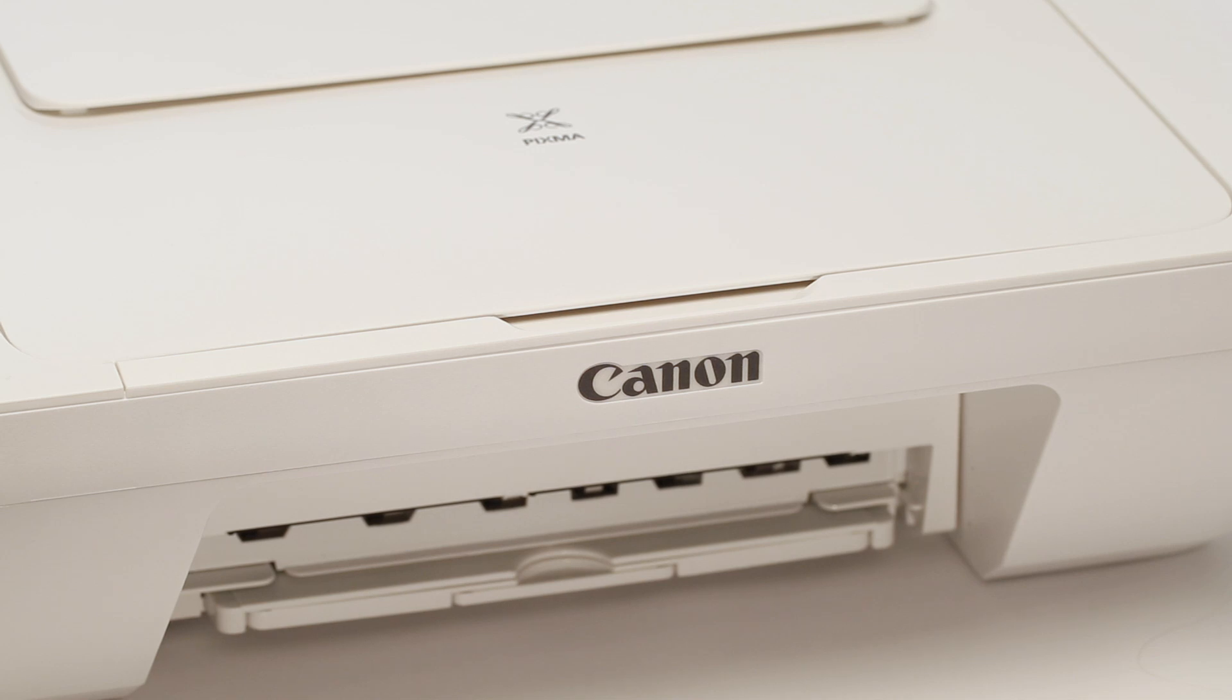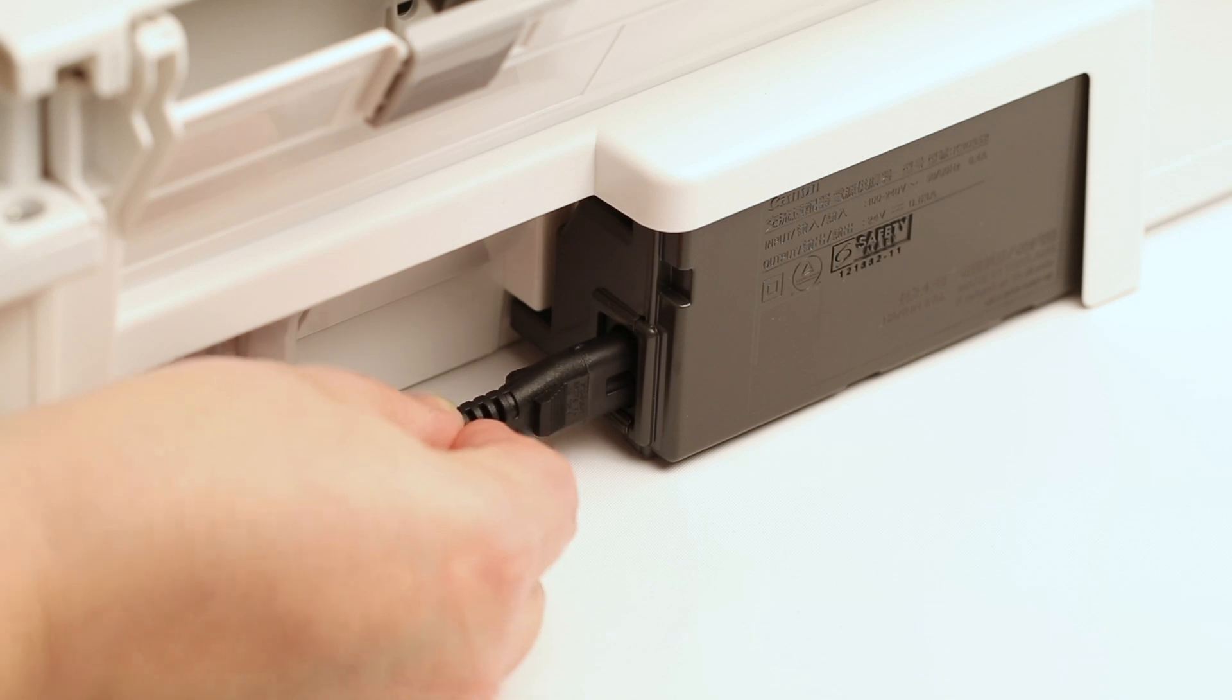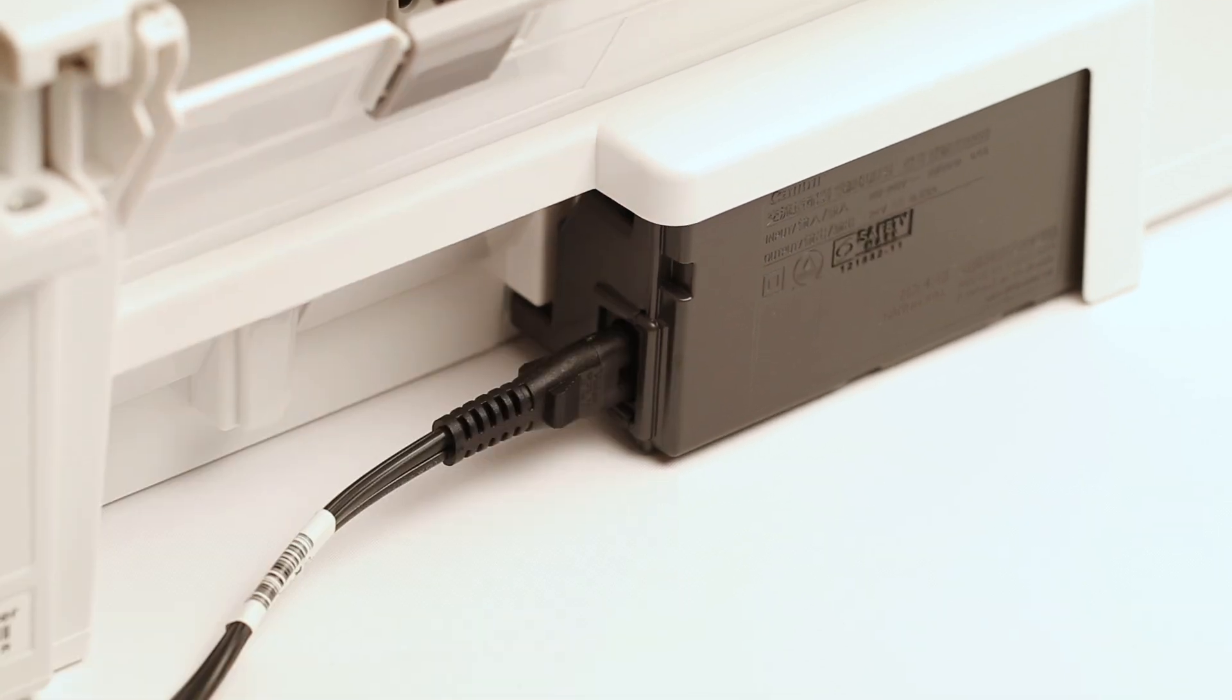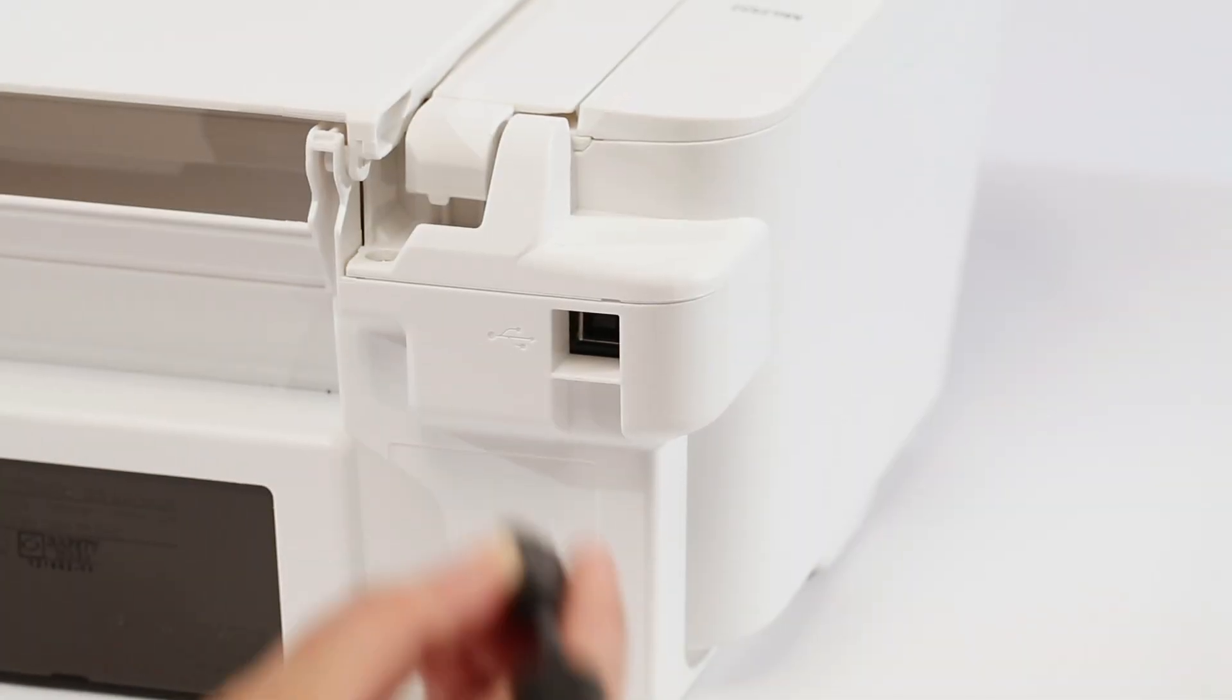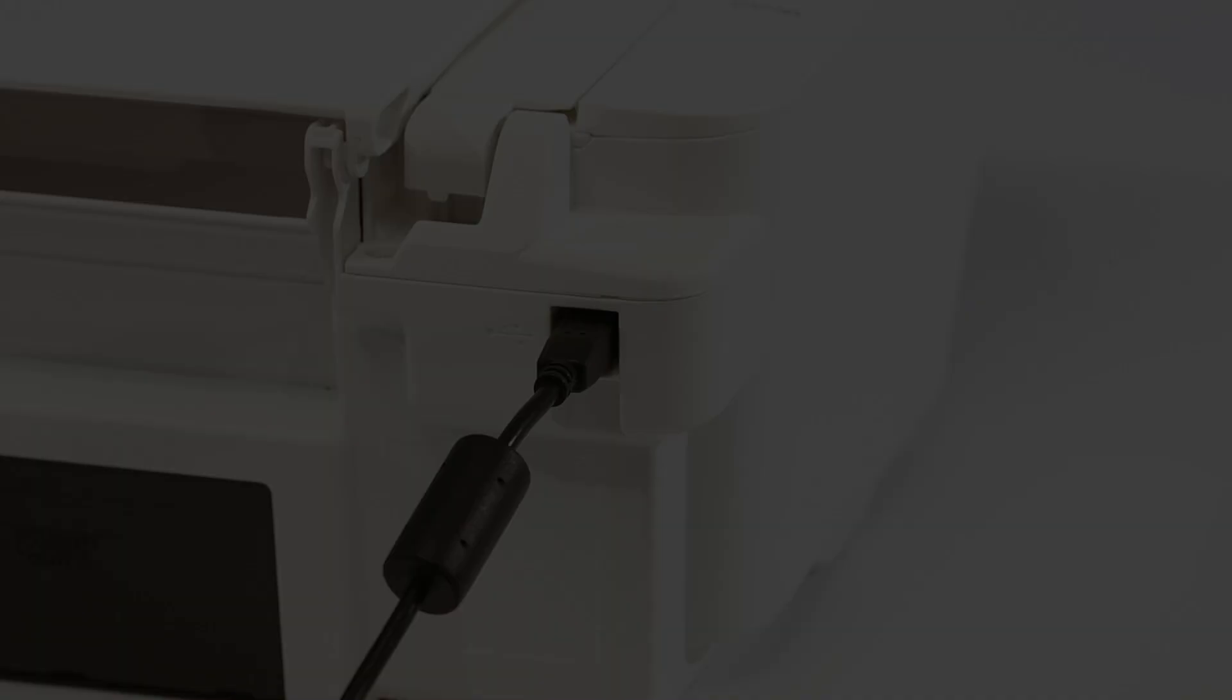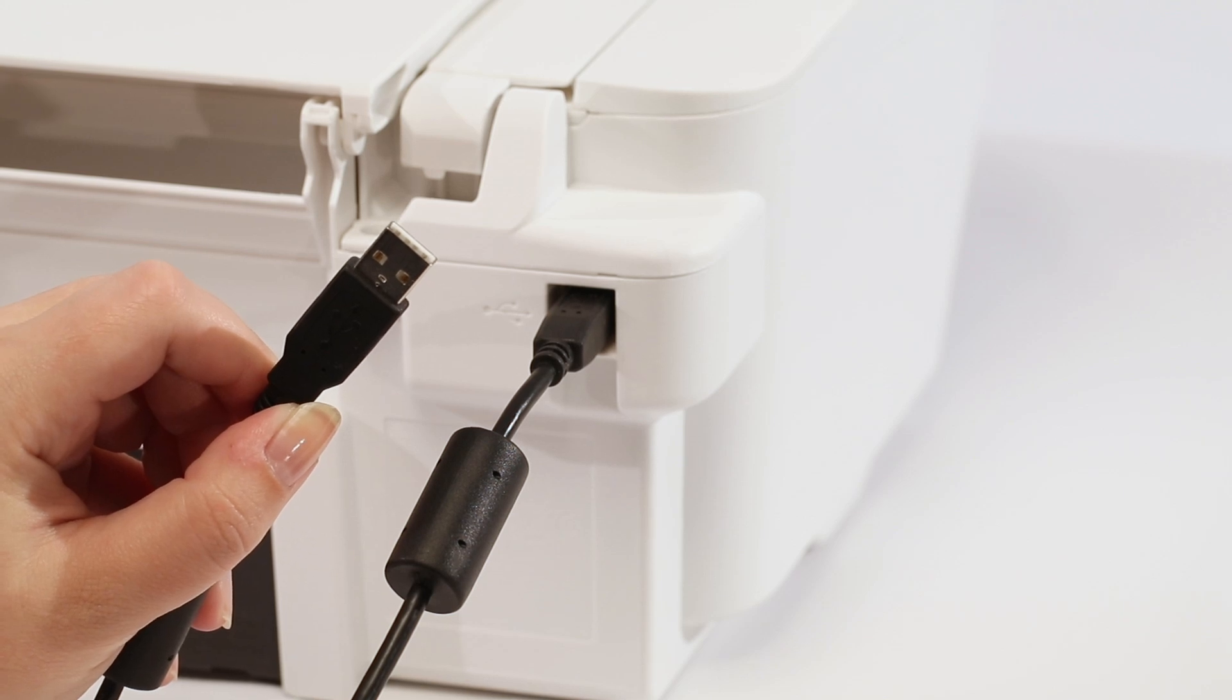Once all the packing material has been removed, connect the power cord. At this time, you can also connect the USB cable to the back of the printer. It's important not to plug the other end of this cord into the computer until instructed to do so during the installation process.